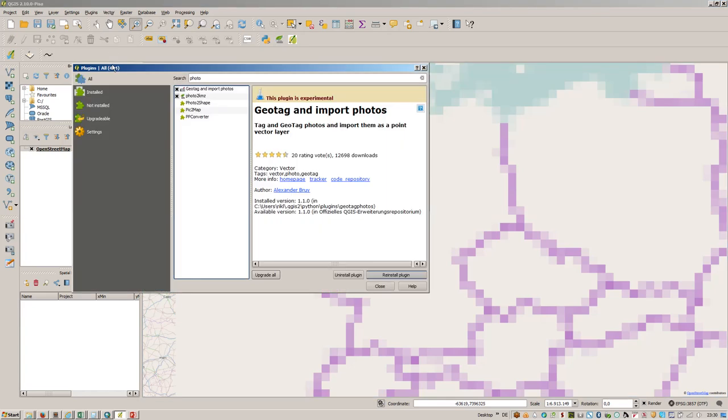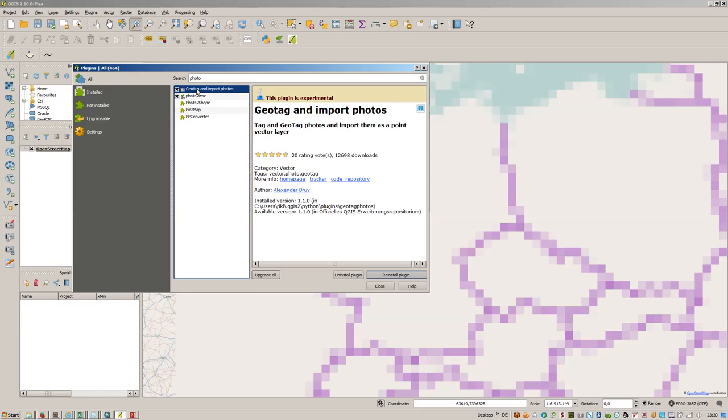I've searched for photo and there's the plugin geotagged and import photos.